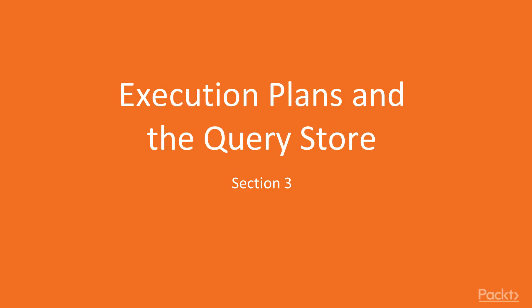Hi, welcome back to the SQL Server 2016 Administration Series. I'm Steve Jones, and this is the section on Execution Plans in the Query Store.